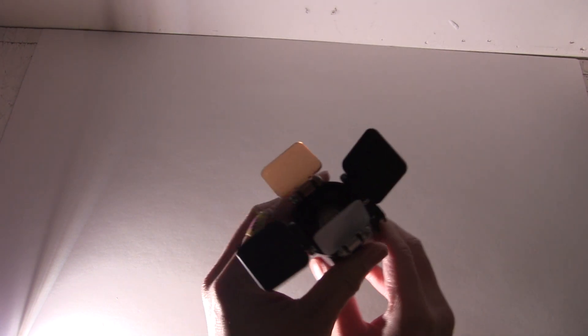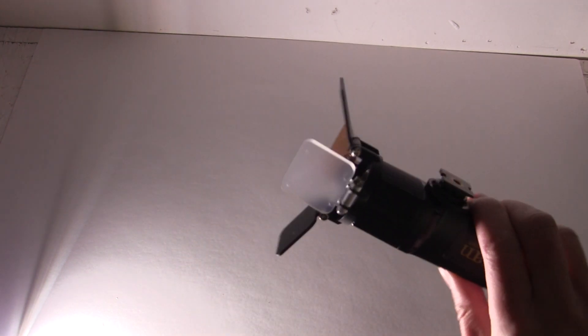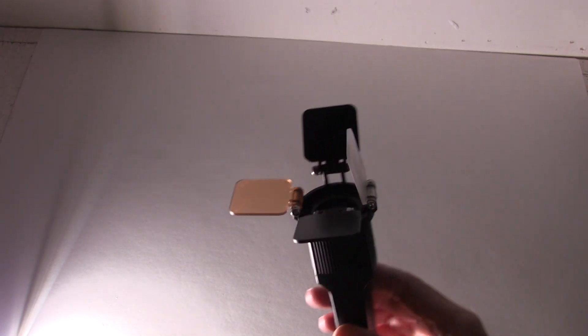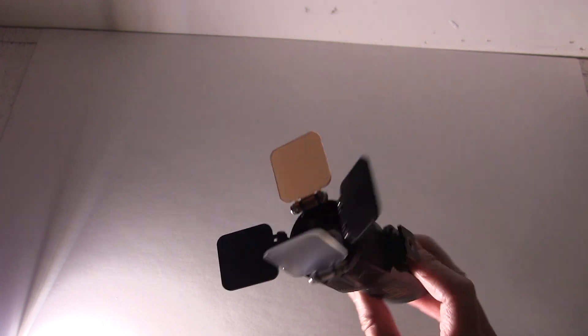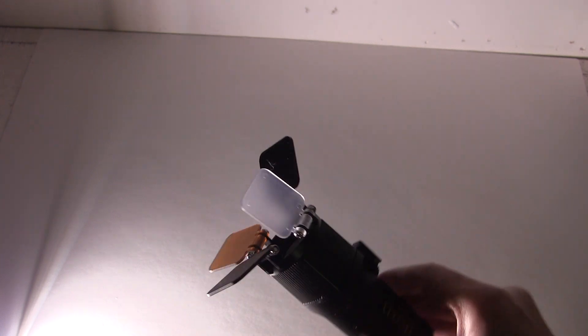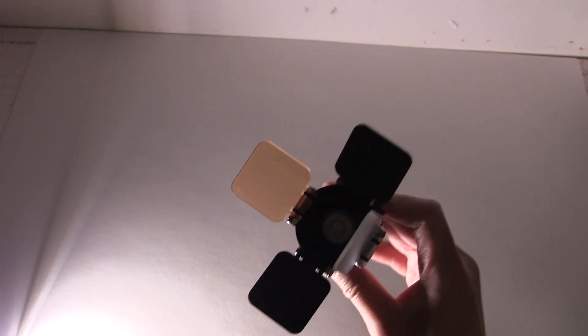The good thing is that this light has barn doors, CTO for balancing for tungsten, and diffusion built-in. It'd be nice if there were four barn doors, but that's better than nothing.